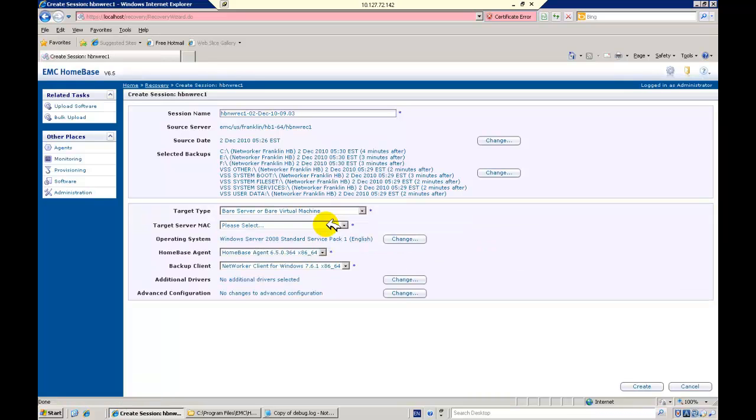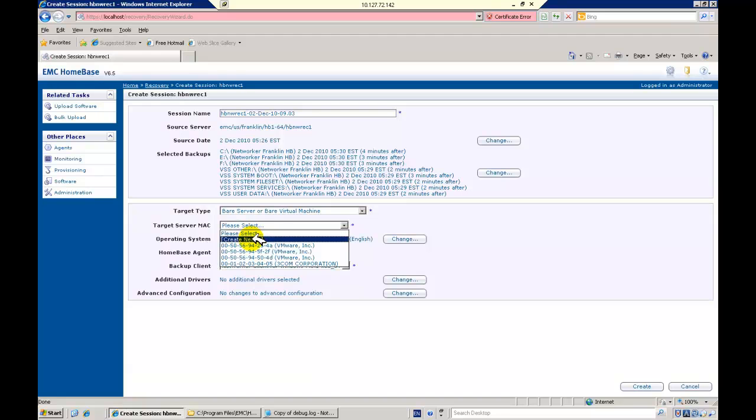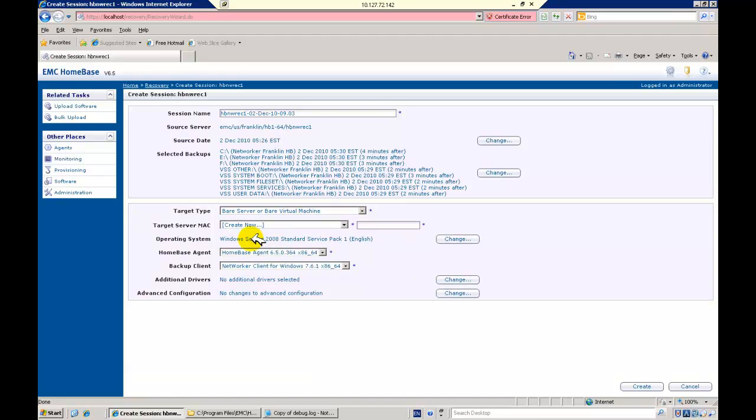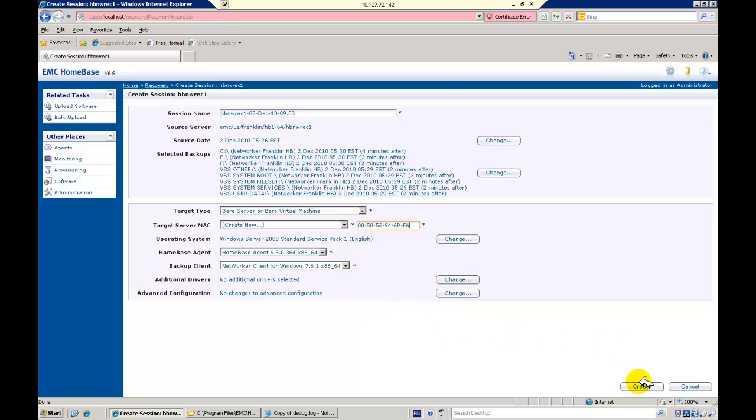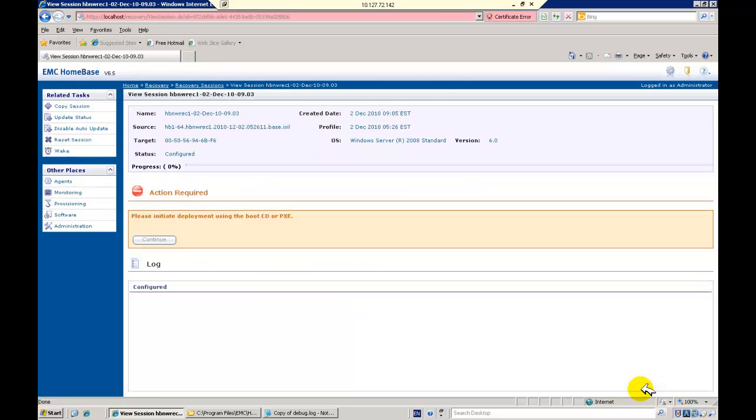Our target MAC address is previously unknown to the Homebase server, so we will enter it here. The operating system, Homebase agents and networker clients are pre-selected, and as usual, we can modify the drivers and recovery configuration if desired. And then we create our session.